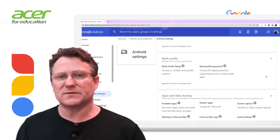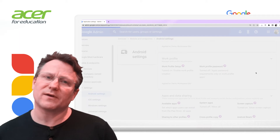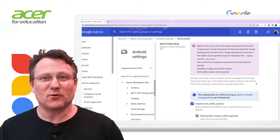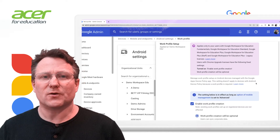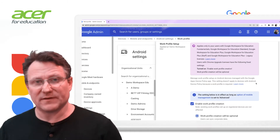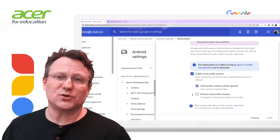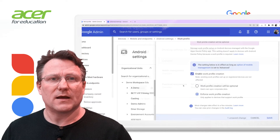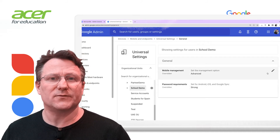Now we have reviewed our universal settings, let's take a look at Android settings and the work profile. A work profile can be set up on Android 5.0 or later devices to separate work apps and data from personal apps and data. With a work profile, you can securely and privately use the same device for work and personal purposes. Your organization manages your work apps and data while your personal apps, data and usage remain private. Work profiles can be enabled or not, and if enabled, admins have the choice to make their use optional or to enforce work profile creation on devices which support it. As a quick reminder, work profiles are only available if your option for mobile management is set to advanced for Android devices.